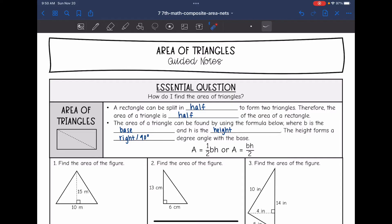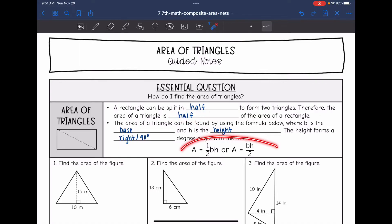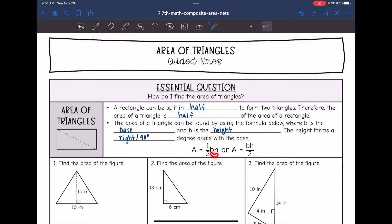Let's talk about where the area of a triangle formula comes from first. Here we have a rectangle that is split in half, forming two triangles. So a rectangle can be split in half to form two triangles, which means the area of a triangle is going to be half the area of a rectangle. You do base times height, just like with the area of a rectangle.